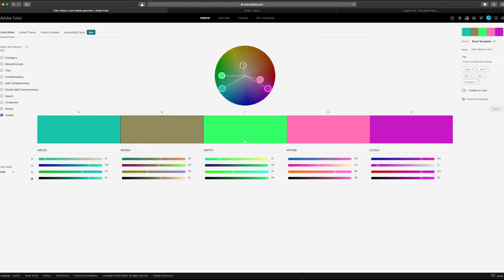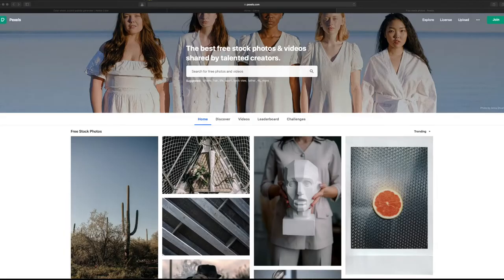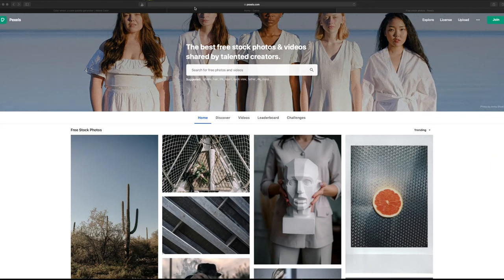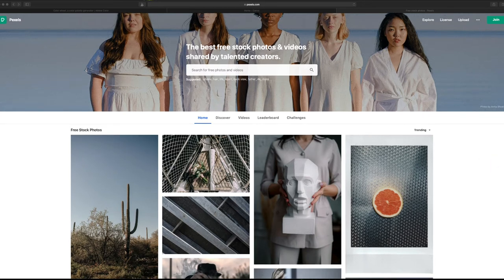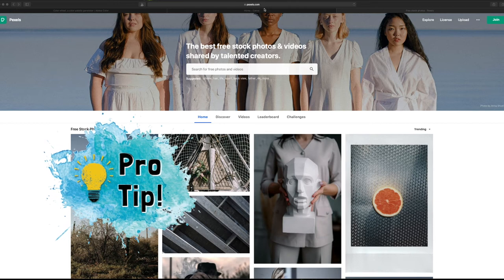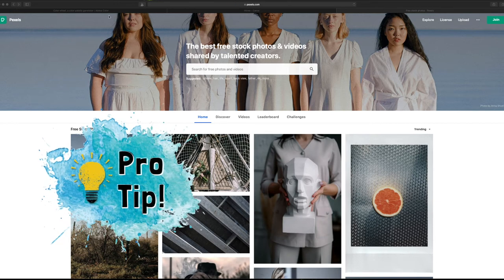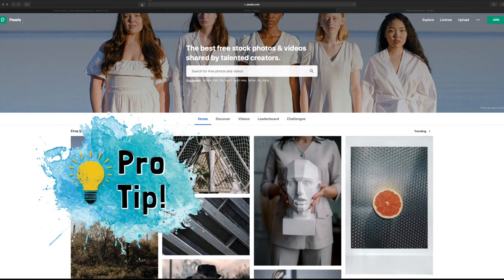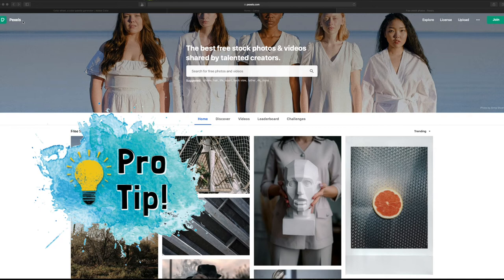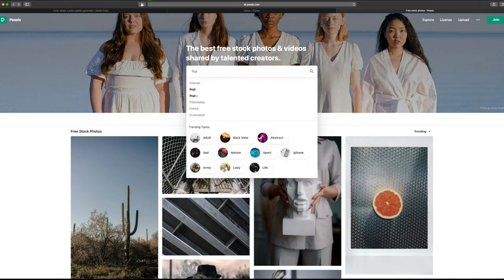Now for the custom option, you can of course move the color points around freely, however you want. For this next section, we're going to grab a free stock photo from pexels.com. Here's a pro tip. You want to make sure that any photos you use in your designs are purchased, licensed, or free for commercial use. I want to use a picture with vibrant colors, so let's search for fruit.